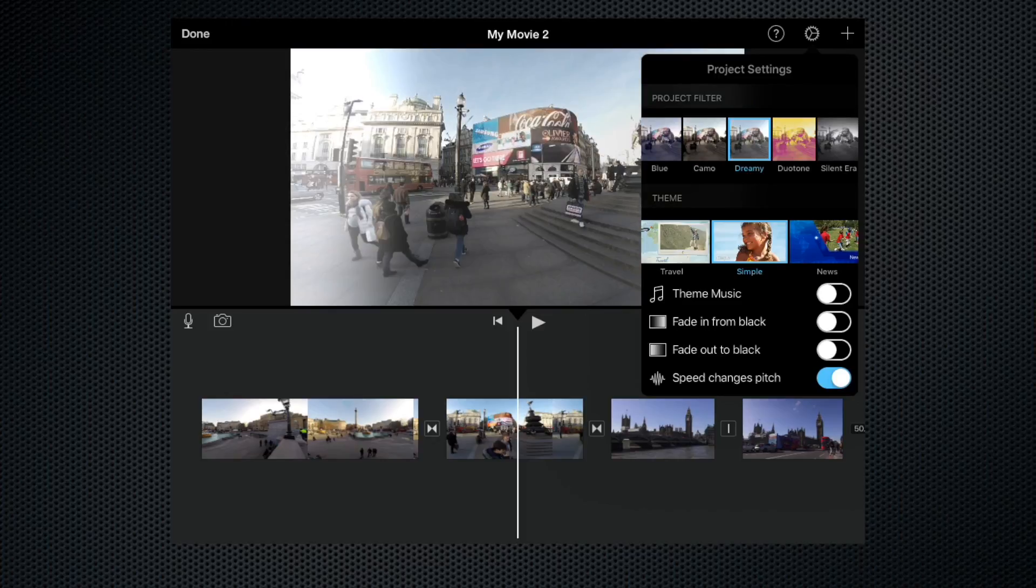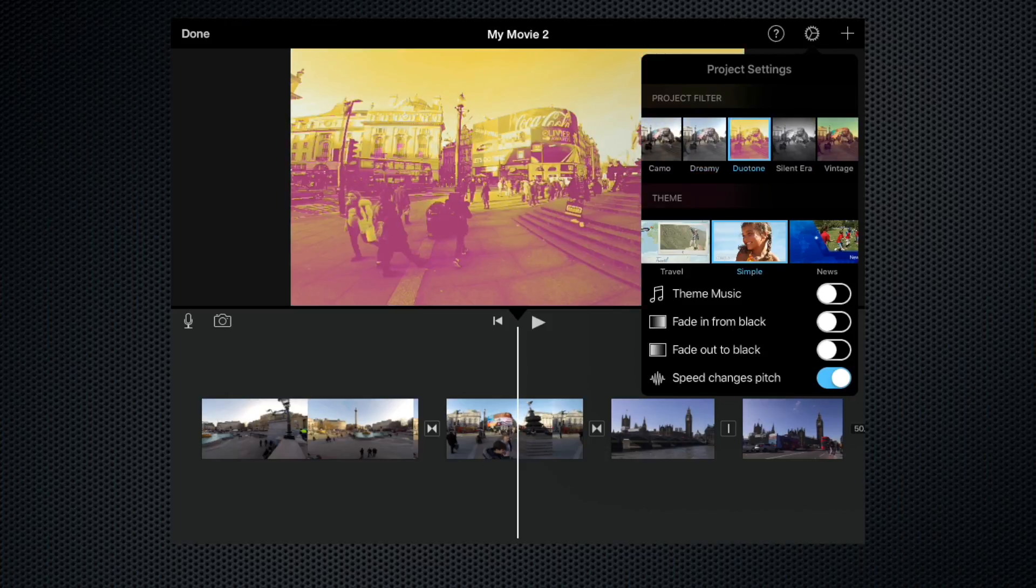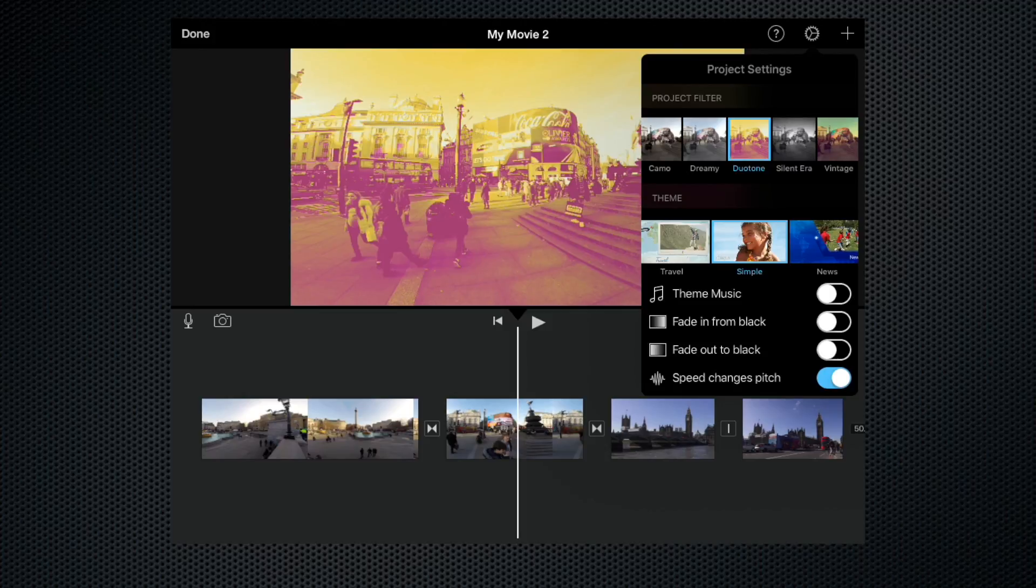Dreamy, there's a bit of a light leak on the edges there, washed out the colours slightly. Dew tone, now that gives it a very distinctive orange, slightly fluorescent look.